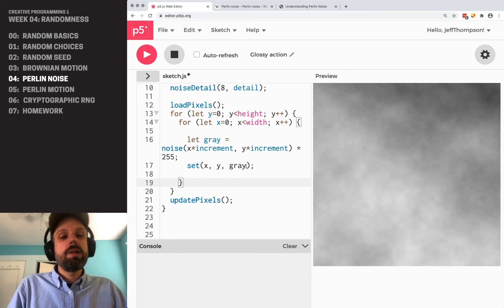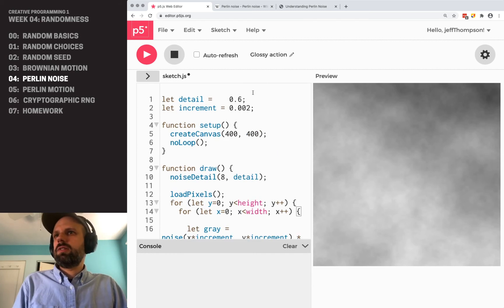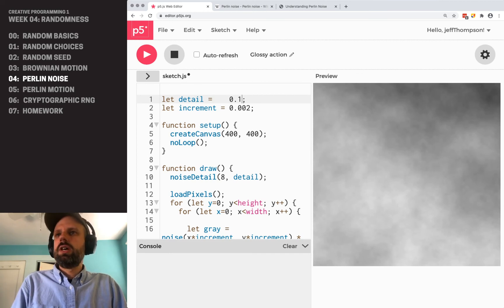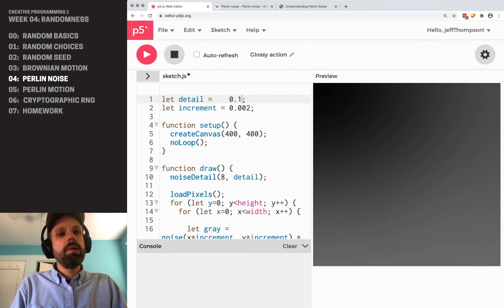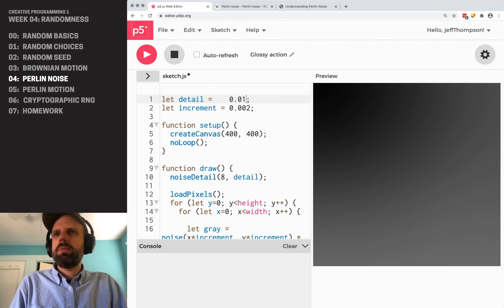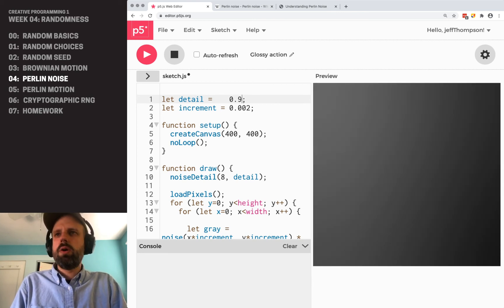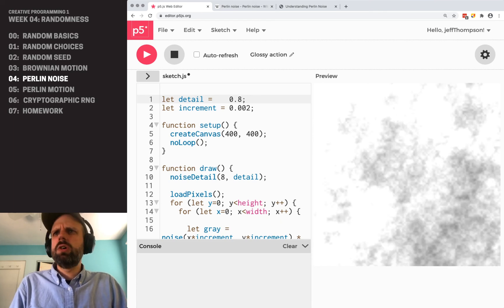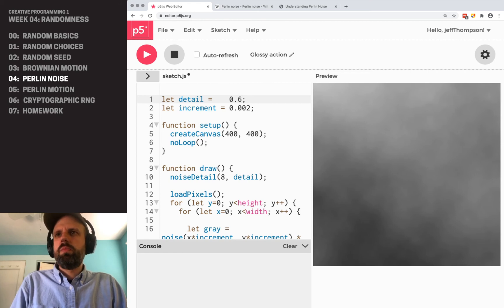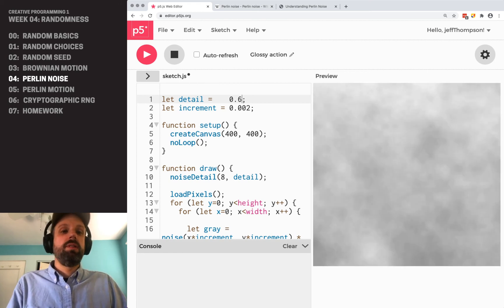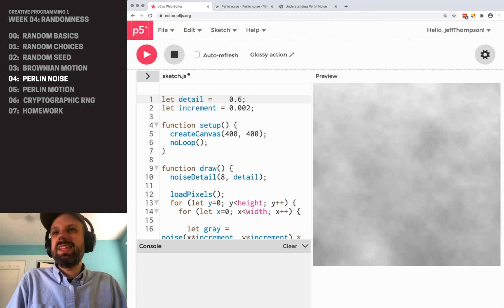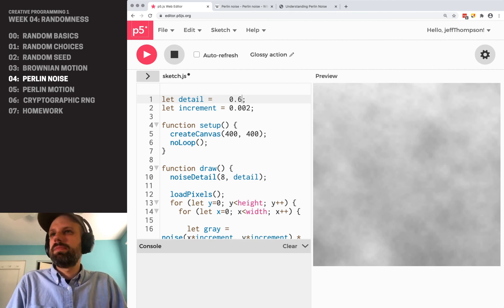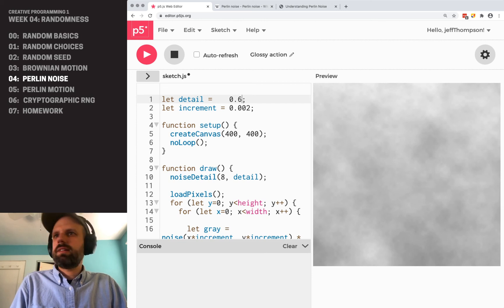Now we can try changing some of these numbers and see how it changes it. So detail is the amount of detail in the image. If I make this lower, it's kind of like lower contrast. We can even make this smaller or we can go up really high. And I think contrast is kind of a good way of explaining this. But I've been using Perlin noise for a long time. I think it's good to just experiment and see what looks good to you. So I'm going to go back to 0.6, that was my default.